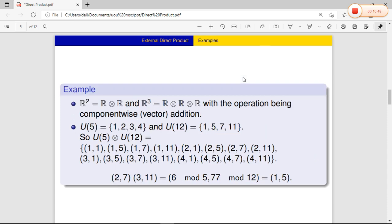Now we will see an example of external direct product. We already know about R² and R³. R² is a two-tuple set which is a group, and R³ is a three-tuple set which is also a group. R² can be written as R × R, and R³ can be written as R × R × R. These are both examples of external direct products.